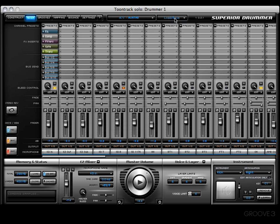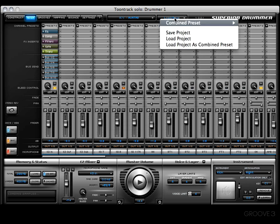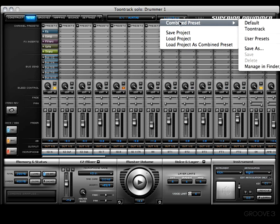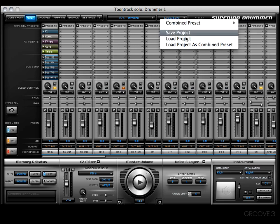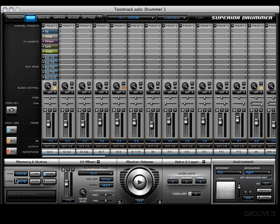You also have the combined presets menu - this is where you would save any presets you create within the mixer. Down here at the bottom, these are all familiar sections as well. The memory and status, easy mixer, master volume, voice and layer, and instruments section are still visible.